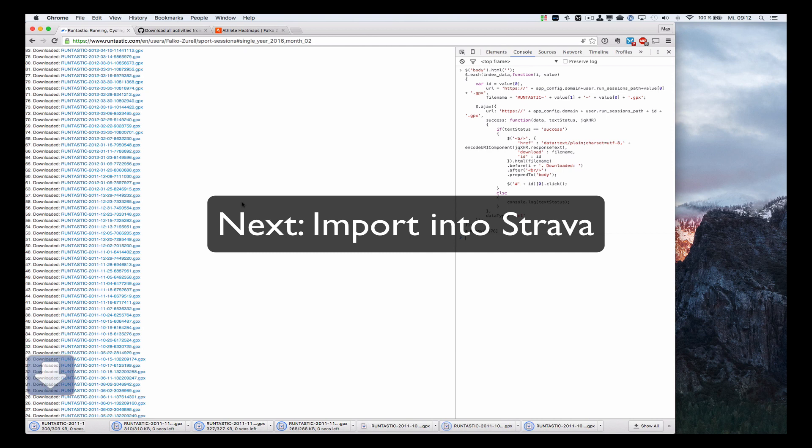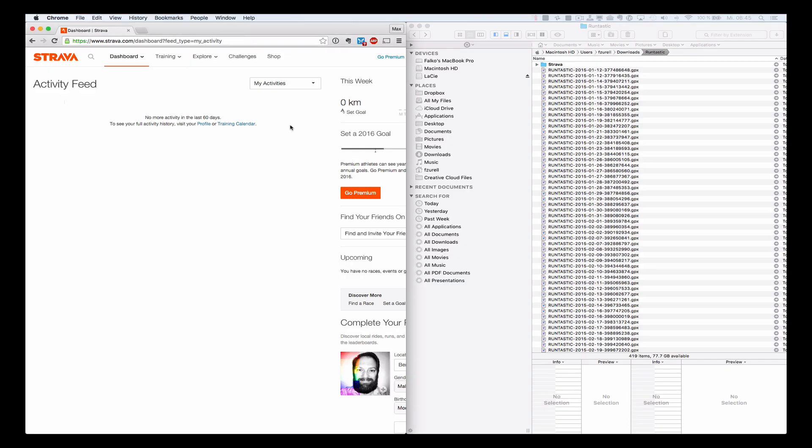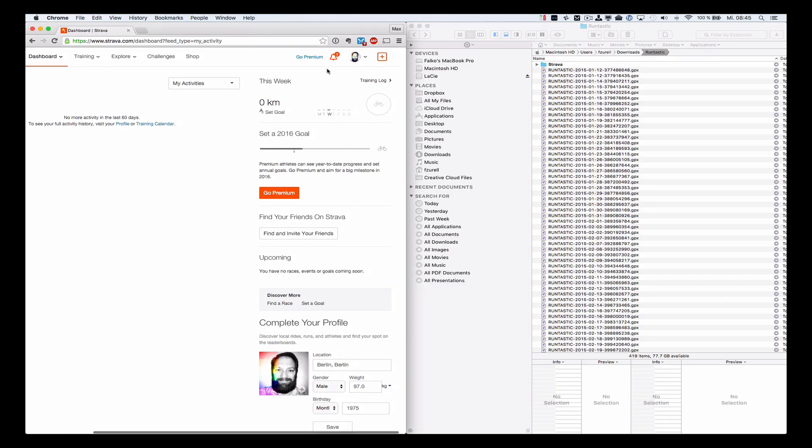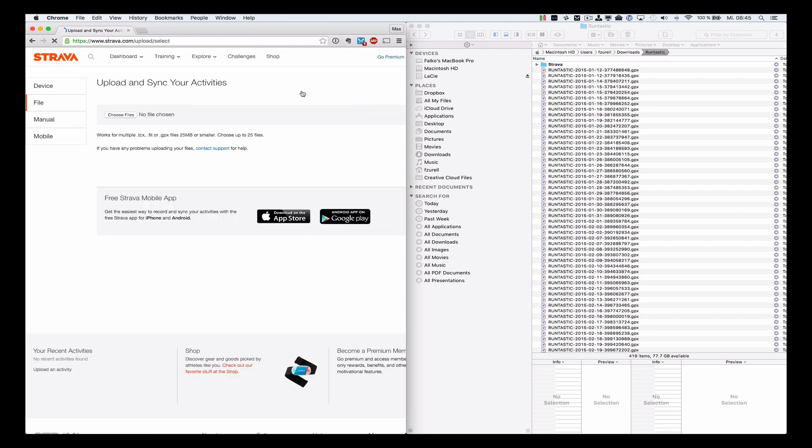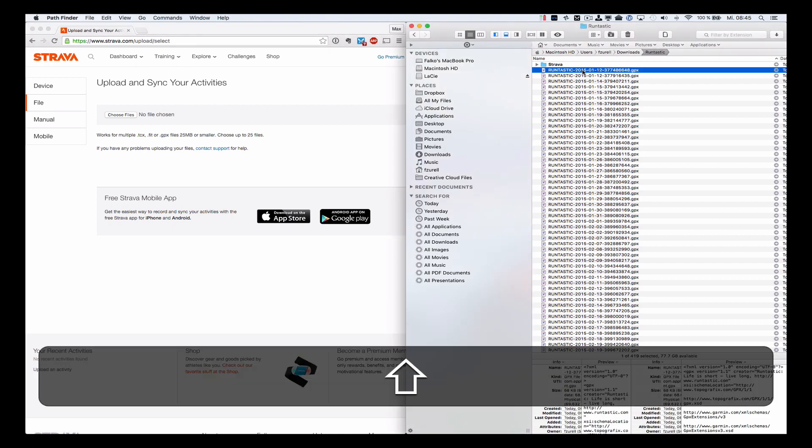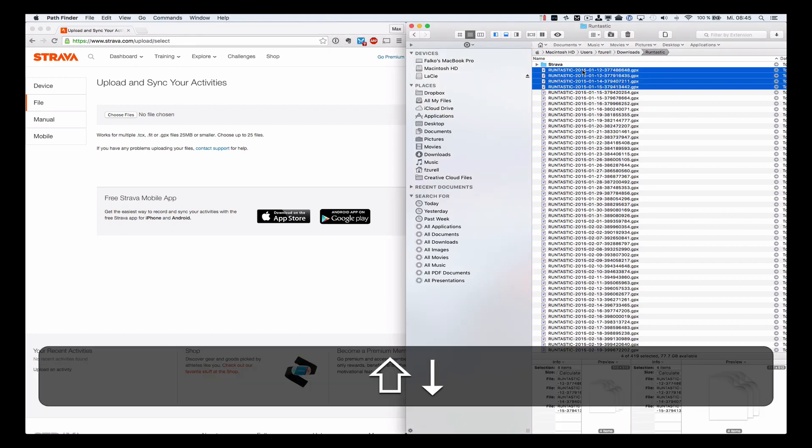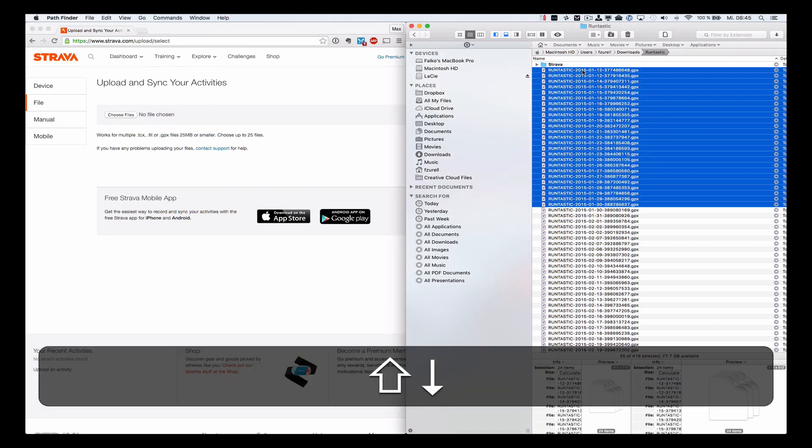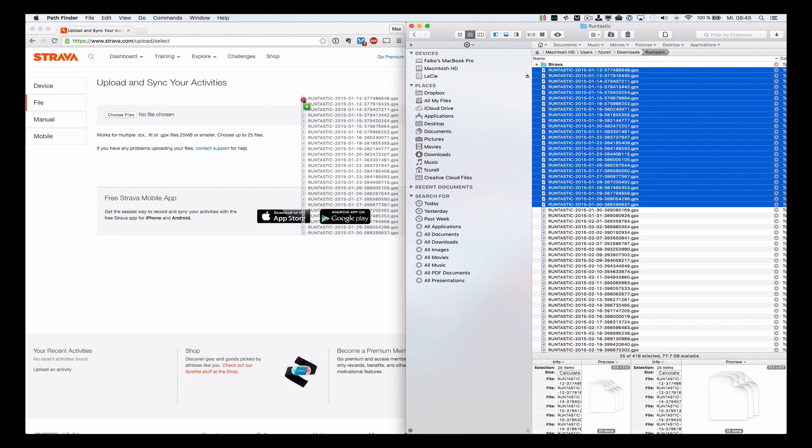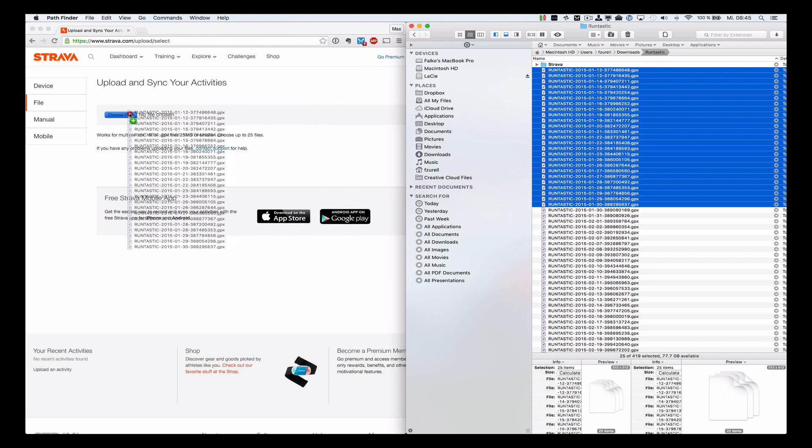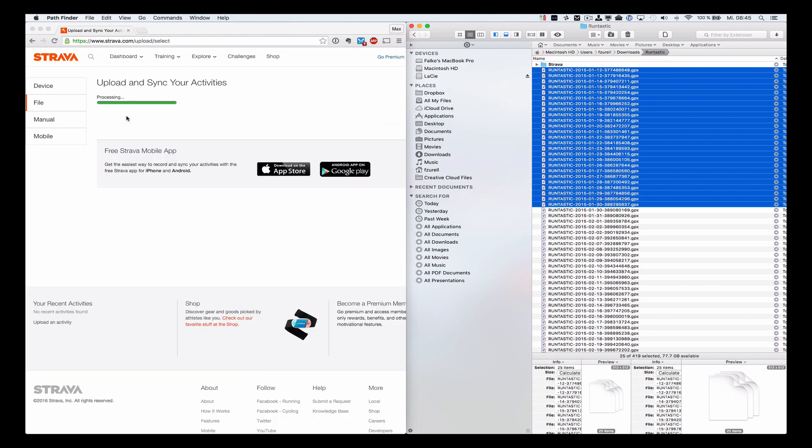So assuming you are logged in to your account on the Strava website, you can go to the plus in the upper right, choose Upload Activities and Upload Individual Files. You can upload up to 25 files. Just drag and drop them into the Choose Files field and it will upload them automatically to Strava.